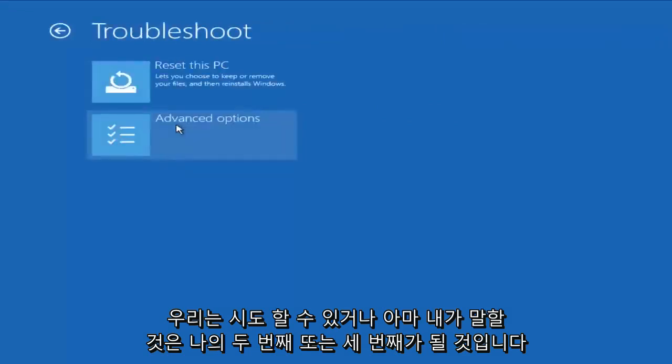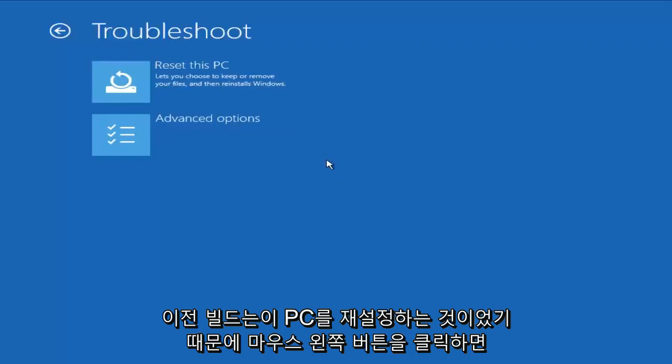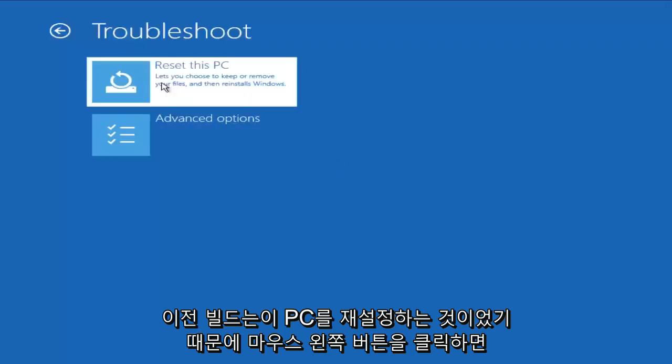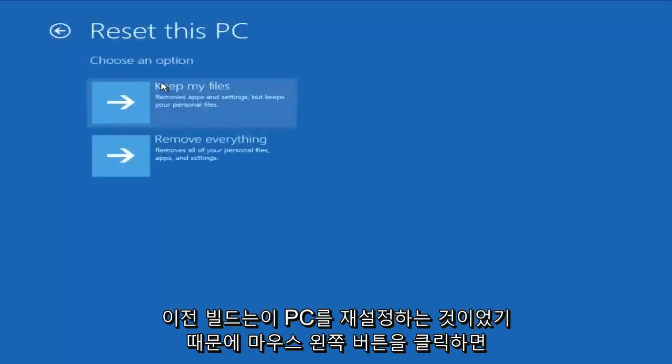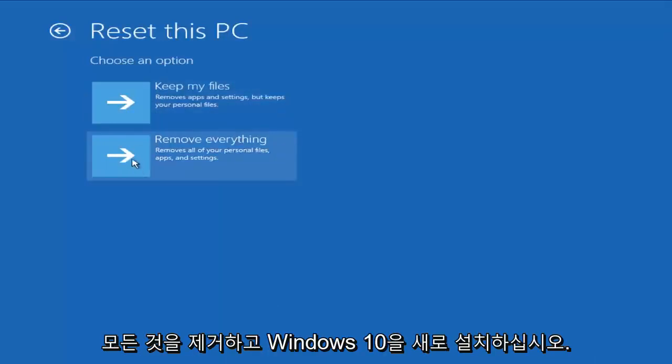Or what I would probably say would be either my second or third choice matched or tied with what we just were looking at with rolling back to a previous build would be to reset this PC. So if we left-click on that, we could have two different options. We could either try and keep our files when resetting or we can remove everything and have a clean installation of Windows 10.